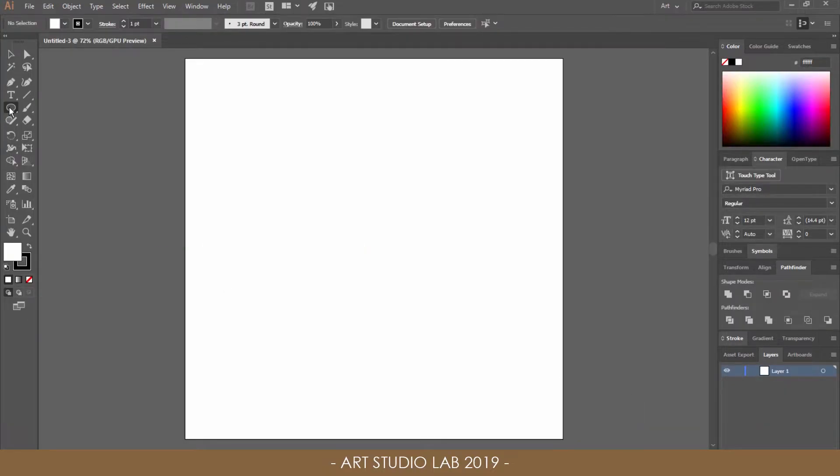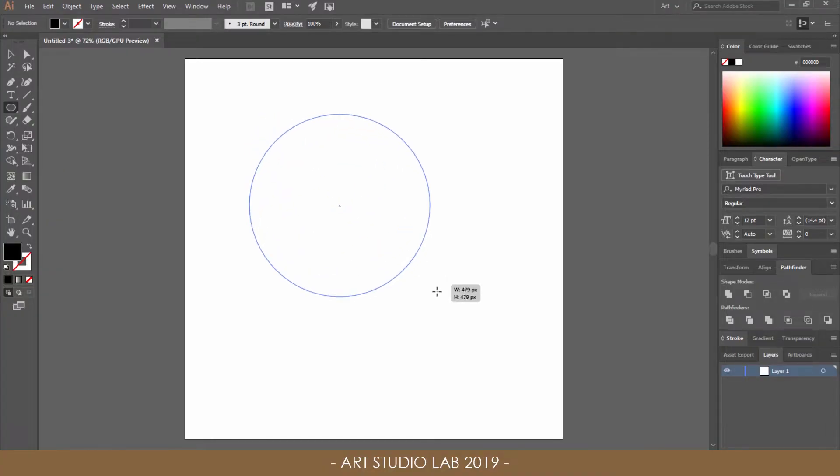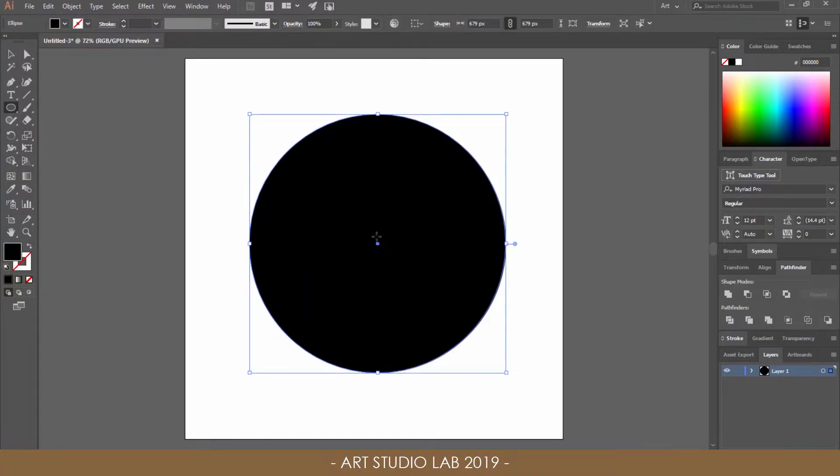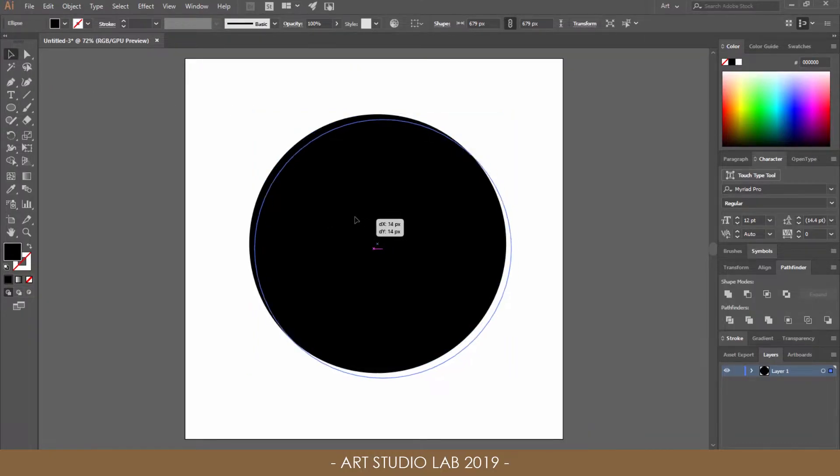Select the Ellipse tool and set the color to black with no stroke, and draw a circle on the artboard. Hold the Shift key while dragging to keep the proportions in check. Align and place the black circle in the center of your artboard.